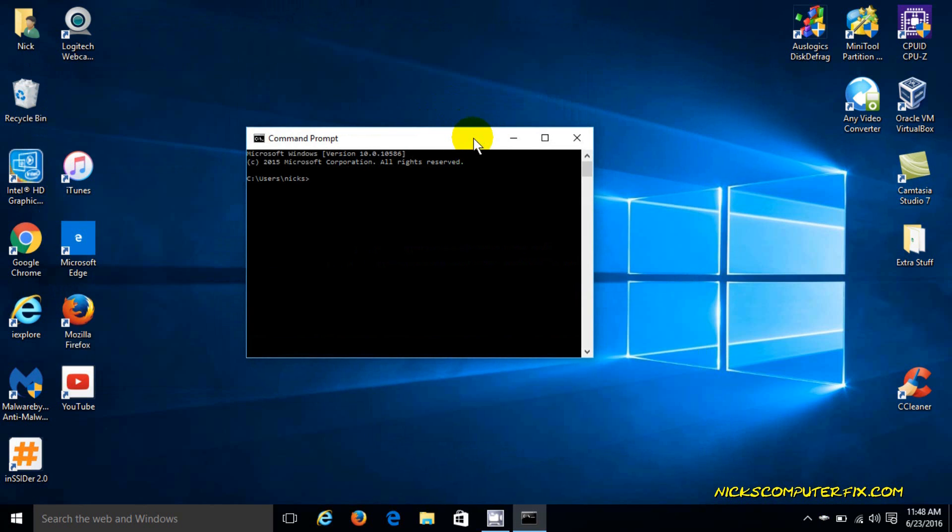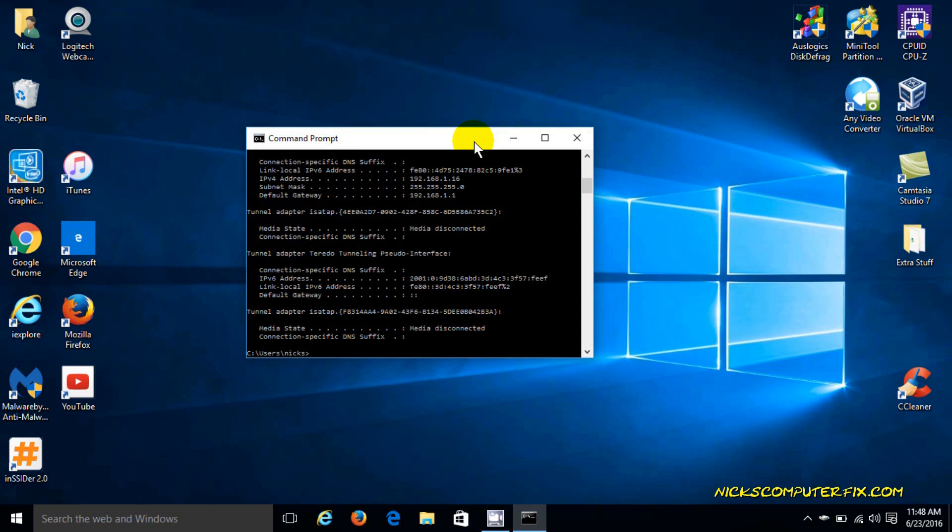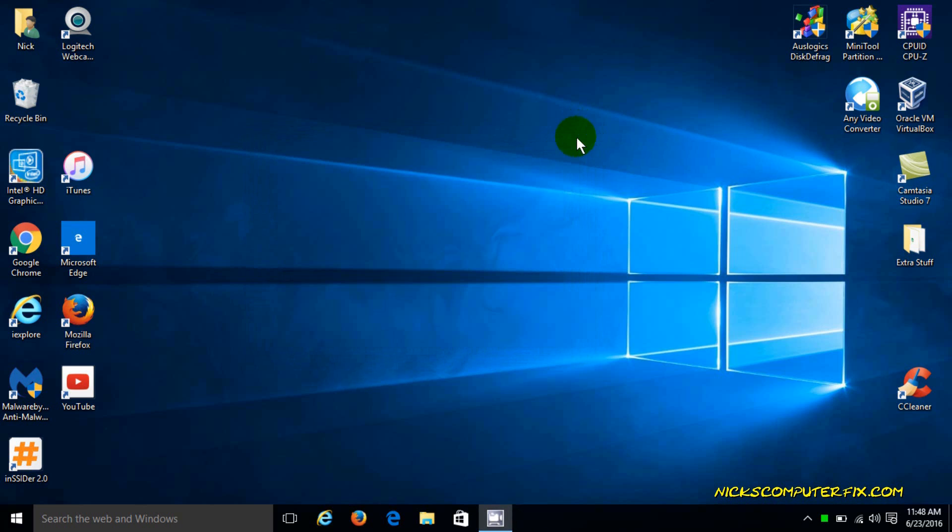Once the command prompt window is open, go ahead and type the word ipconfig, hit the enter key, and you'll see your default gateway. Here's the IP address. That IP address is what we're going to use to access our Wi-Fi router.